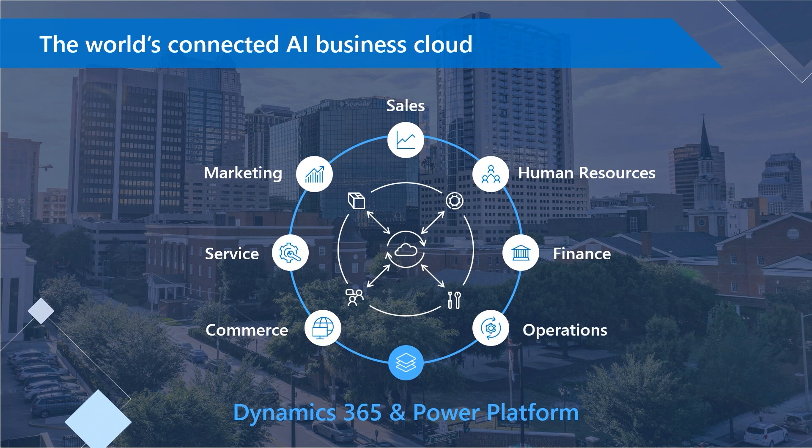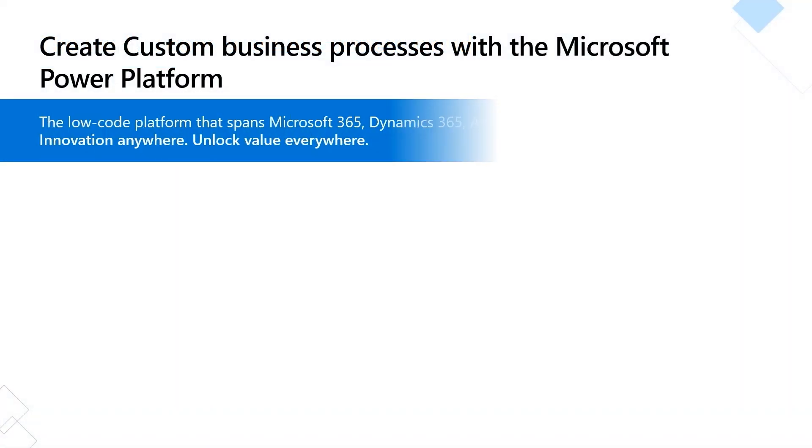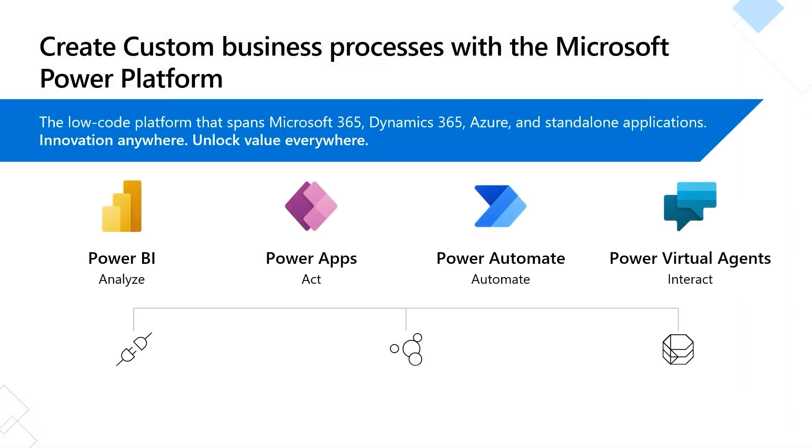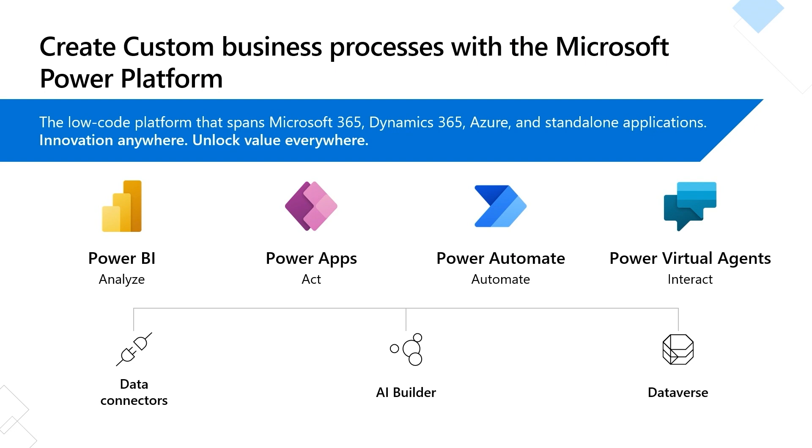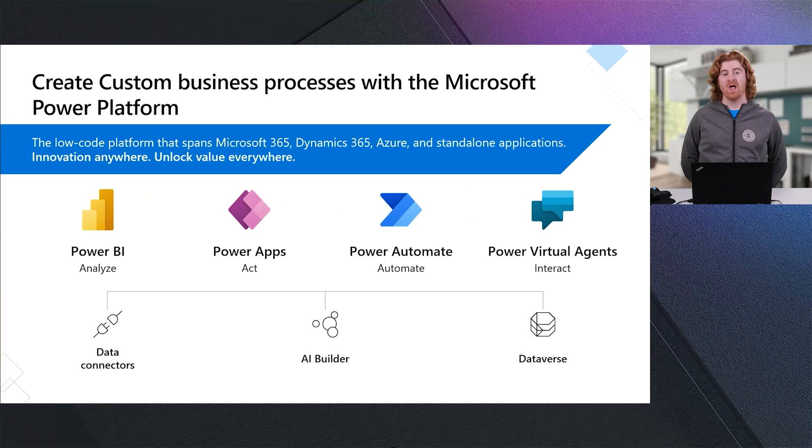These are all built on top of the Power Platform, where I am able to leverage Power BI to analyze my data to gain new insights, where I am using Power Apps to build compelling experiences for both the desktop as well as mobile devices to take action and to interact with my data, using Power Automate to automate against my data, and then using Power Virtual Agents to chat with or interact with my data.